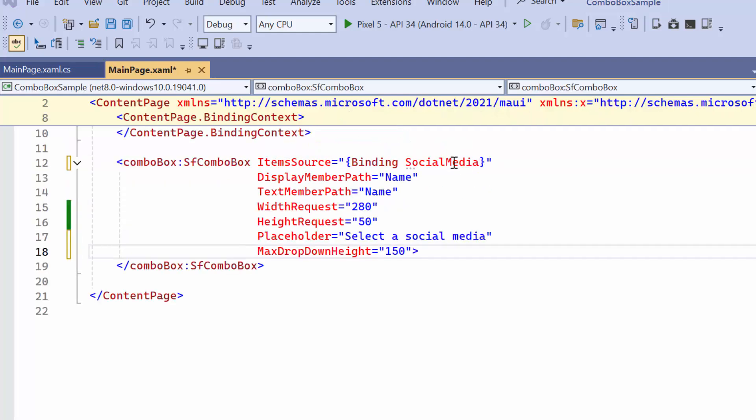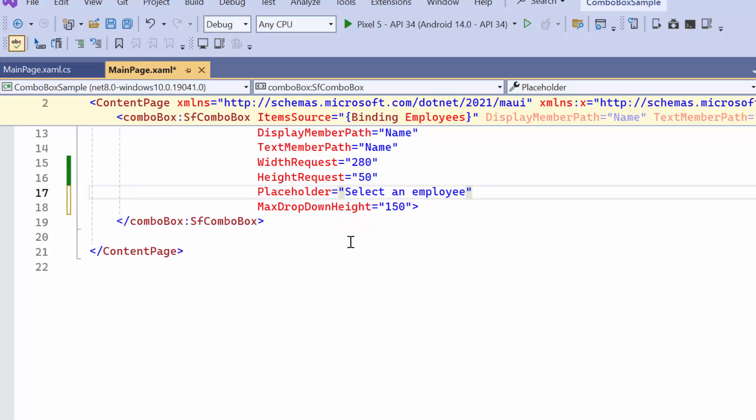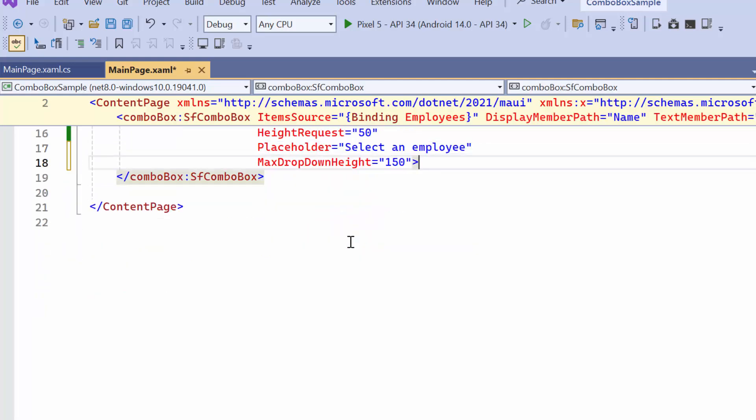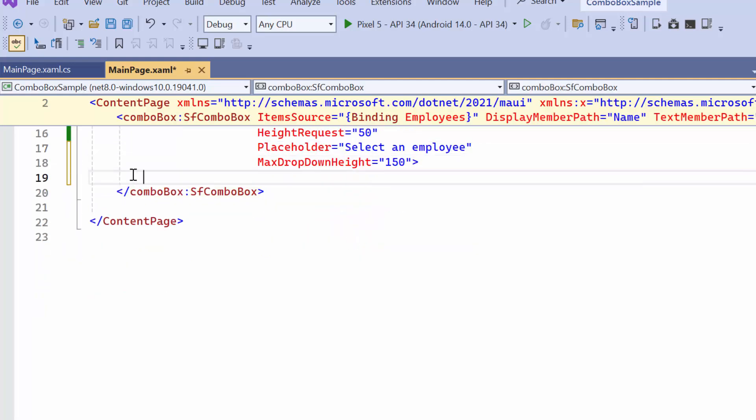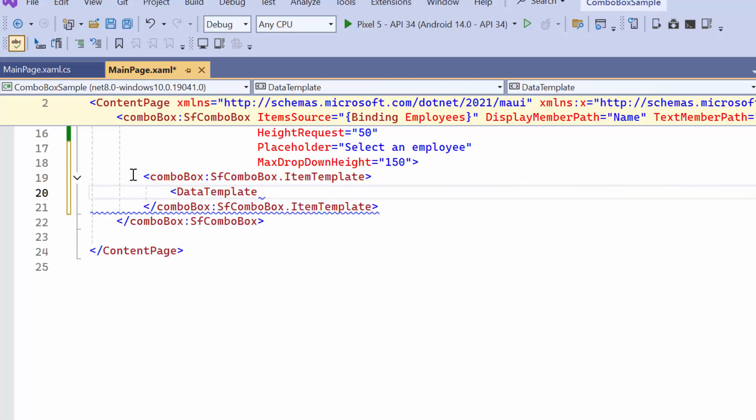First, I modify the item's source property. After that, set the text that appears when no employee is selected in the placeholder property. To enhance the appearance of the combo box, I'll need to use a custom template to showcase each employee's profile picture and designation in the drop-down list. To achieve this, I will begin by defining an item template, followed by a data template.